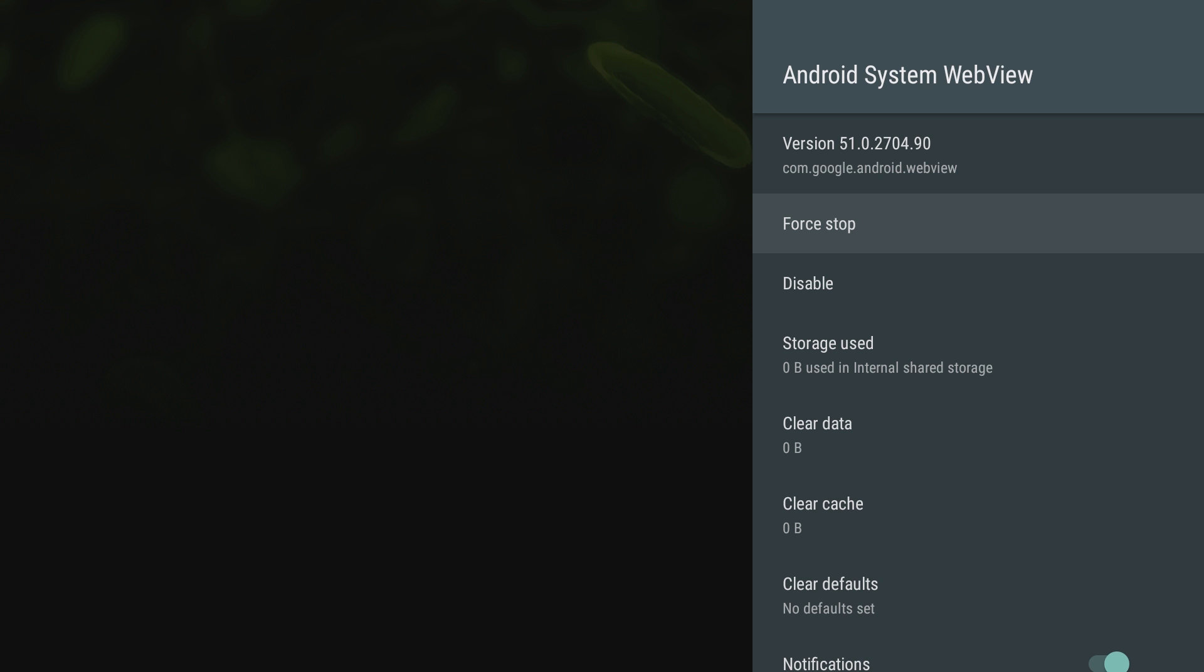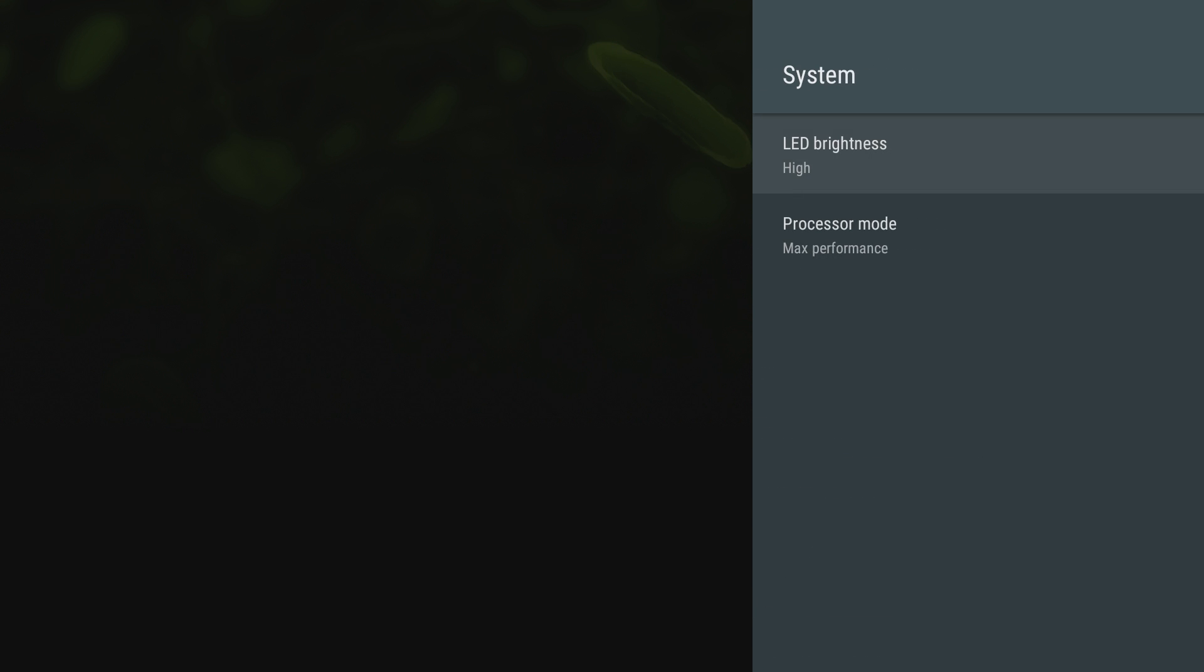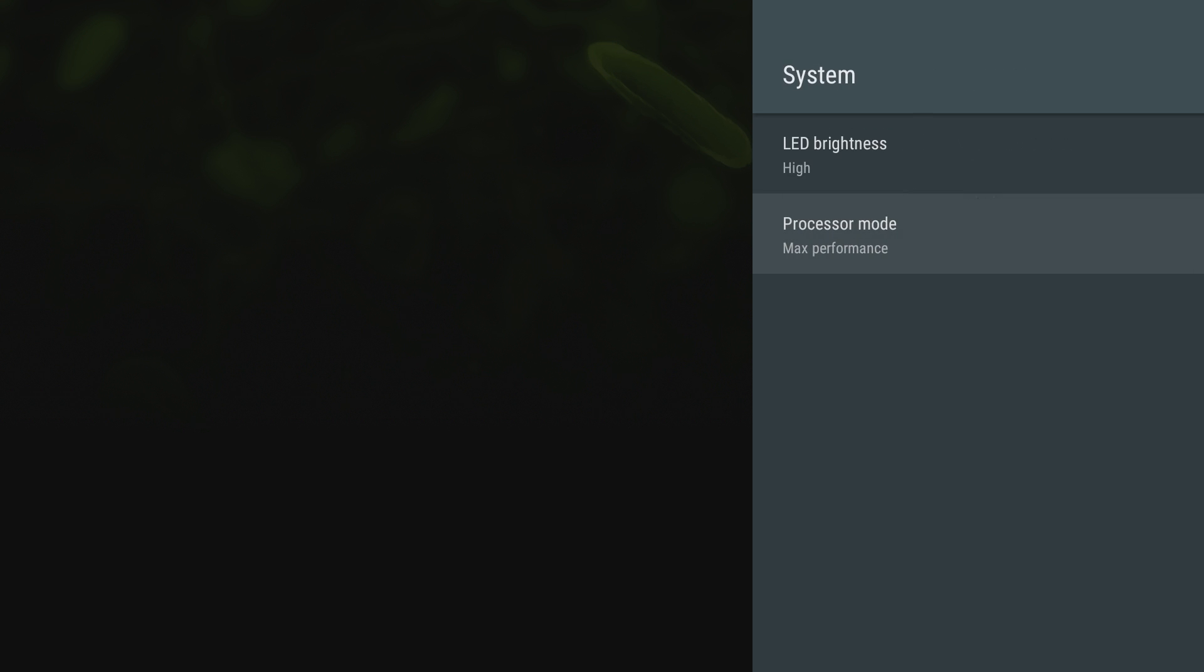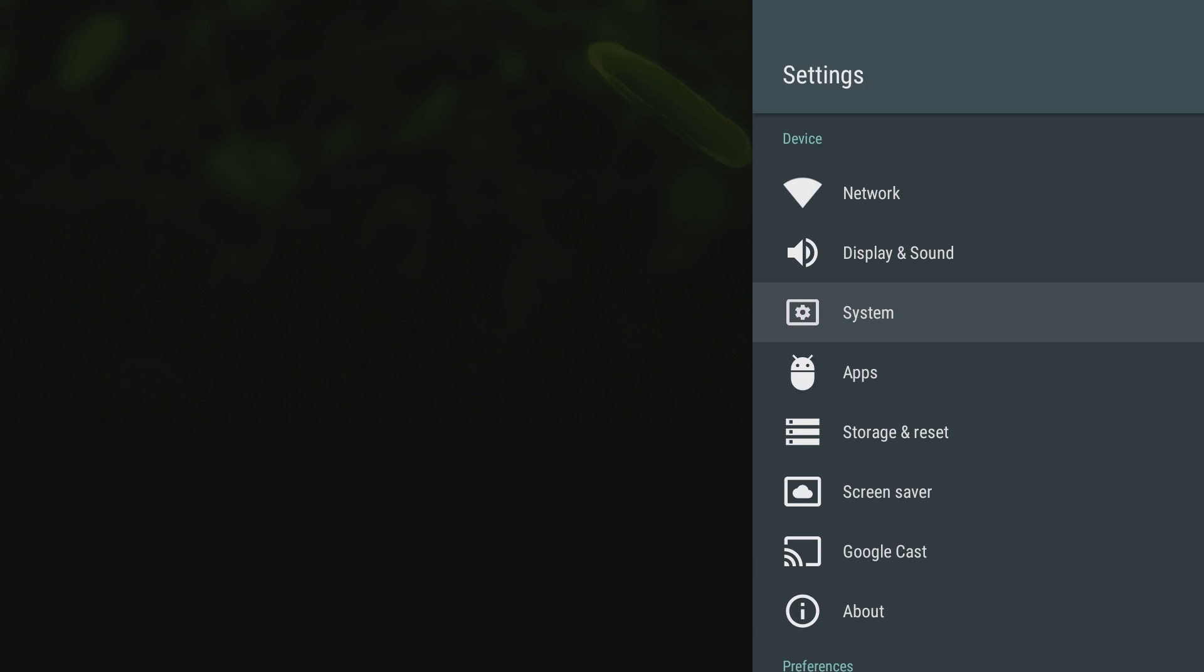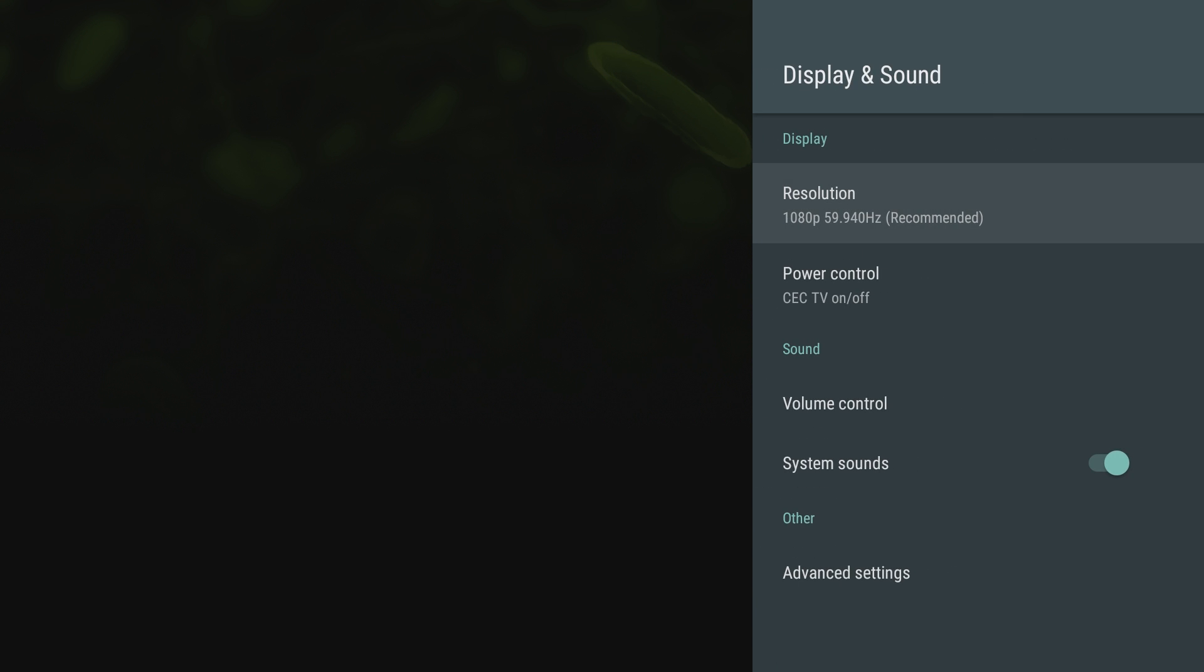When you go into system, you can set LED brightness to high or one of these other ones. You can also do processor mode, you can turn it down to optimized or max. I have obviously it's set to max. I don't know why you wouldn't want it to be on max. Display and sound: you can change the resolution. Mine says 1080p because I'm using a capture device right now, so that's why it says 1080p. Otherwise it would say 4K.